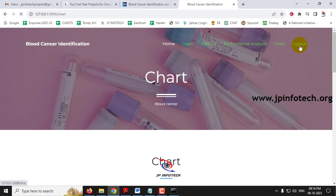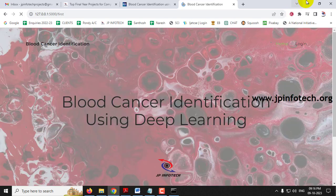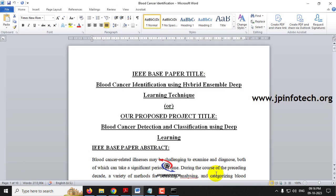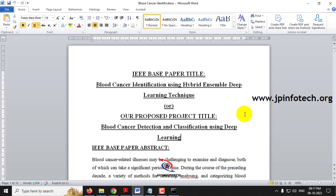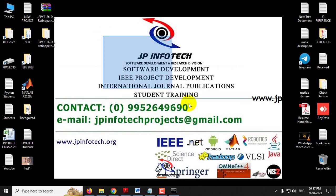After logging out, this concludes the project 'Blood Cancer Detection and Classification using Deep Learning' using Python. Thank you for watching.